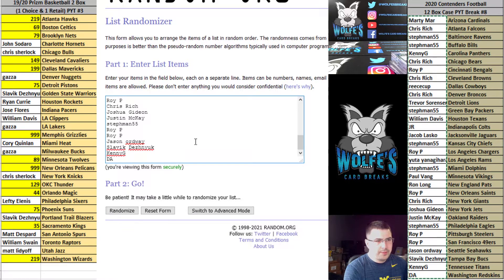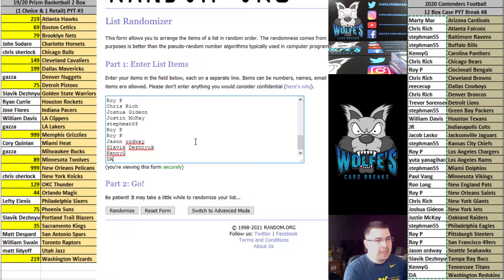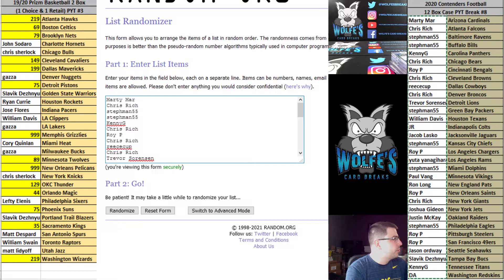Top two after the randomizer will each get a 2020 Playbook Football mega box. 2020 Playbook Football mega box, top two.